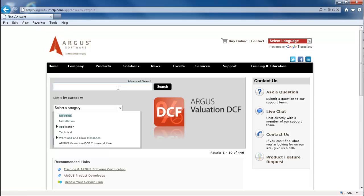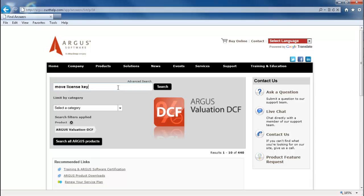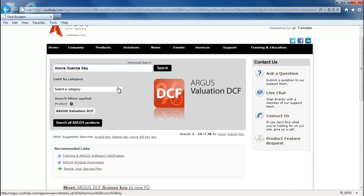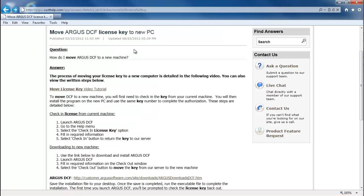Let's search for an article that will explain to us how to move our license key to a different machine. As you can see, we were able to find an article that describes how to move our license key to a new computer.